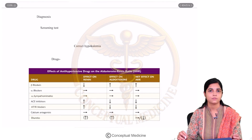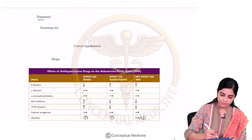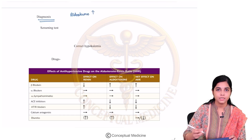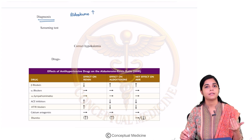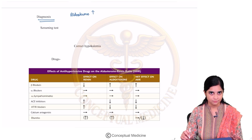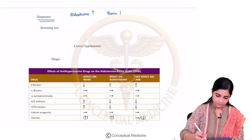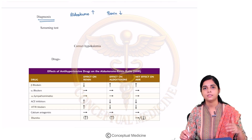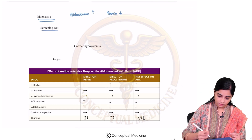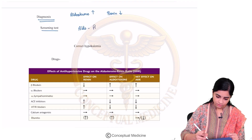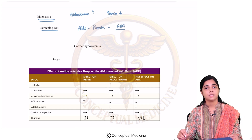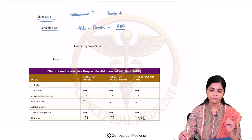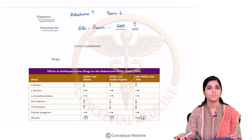Now let us understand how to diagnose mineralocorticoid excess. Whenever there is mineralocorticoid excess, aldosterone levels will be elevated. If there is an aldosterone-producing adenoma or bilateral adrenal hyperplasia causing aldosterone excess, aldosterone will be elevated. Renin will be low due to feedback inhibition — aldosterone is high, so renin is inhibited. The aldosterone-to-renin ratio, ARR, is the screening test used in the diagnosis of mineralocorticoid excess. The ARR will be elevated.